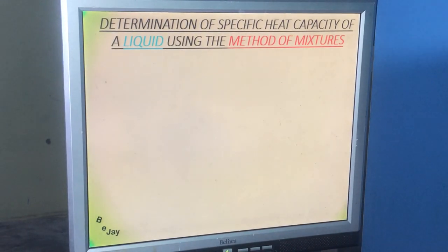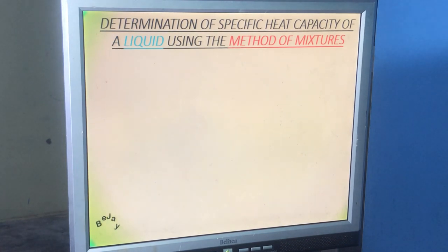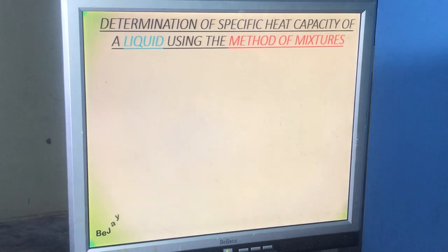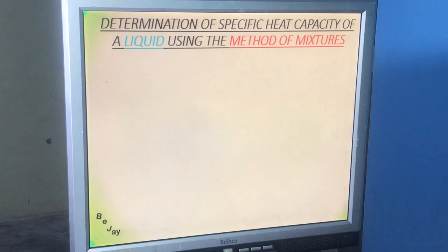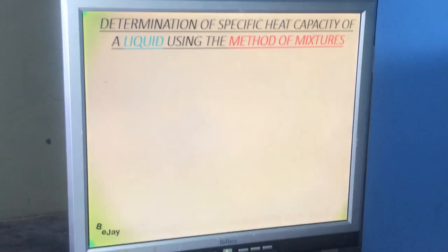In today's lesson we deal with determination of specific heat capacity of a liquid using the method of mixtures. The method of mixtures involves three components: a solid (which is a metal whose specific heat capacity is known), the liquid whose specific heat capacity we want to determine, and the container — the calorimeter.